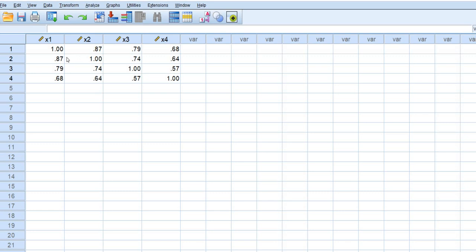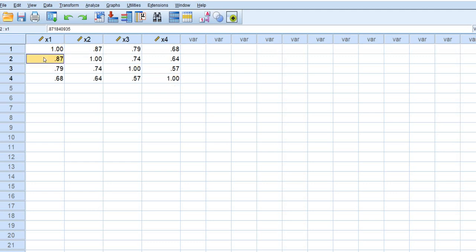Okay so in the interest of time I've gone ahead and copied and pasted a matrix in here. So you can see here is our principal diagonal and you can see there's our 0.87 between x1 and x2 and you can see that that value also appears above the principal diagonal and so forth. So it's a full symmetric matrix.